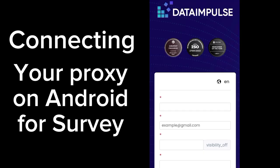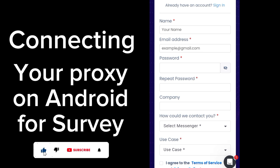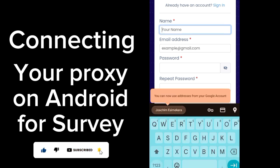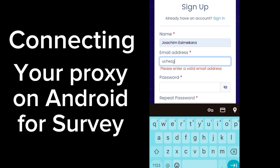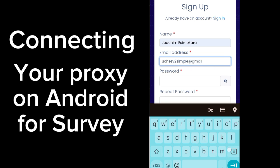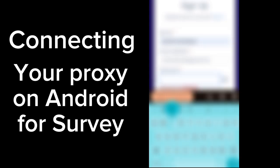Right here you'll be creating an account for the first time. I'm going to show you how to create an account on Data Impulse. You just have to insert your name, input your email address, and then put in a password and confirm that password.